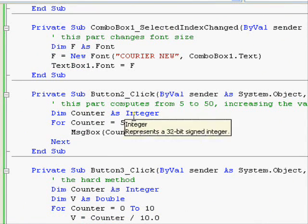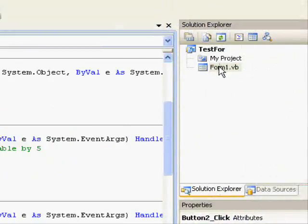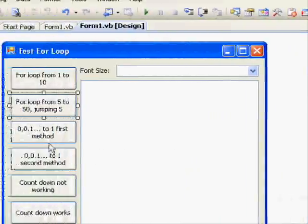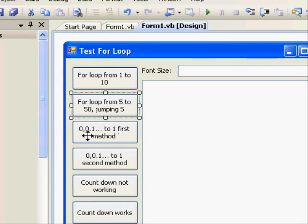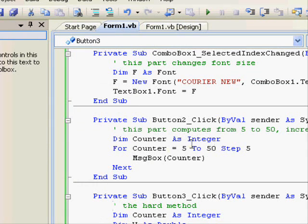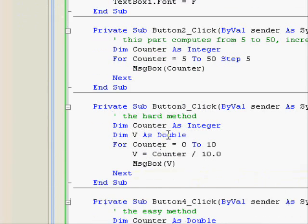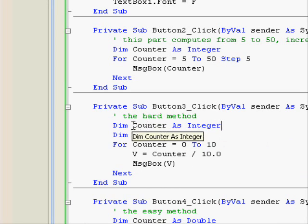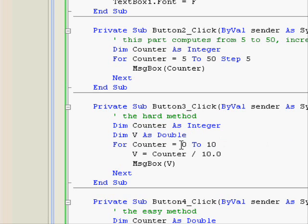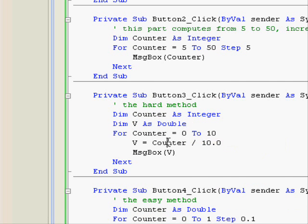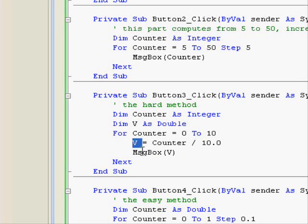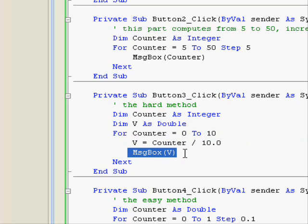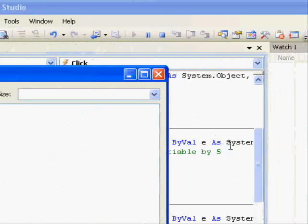Now, let's consider another case. What if we want to compute from 0 to 1 increasing by 0.1. There are two ways to do that. This is the hard method. What we do here is we have an integer that will be used on the counter of the for loop and we have a double variable. We will compute from 0 to 10. Each value will be divided by 10 and stored into that double variable. Let's test it out. And this is the first method.